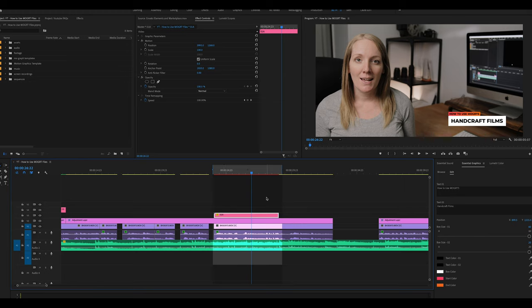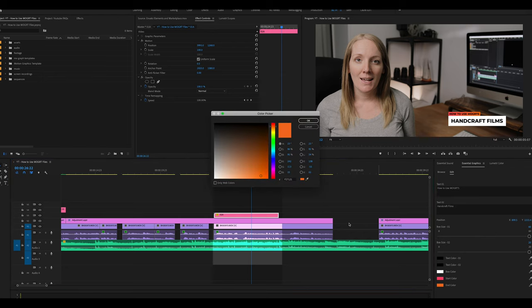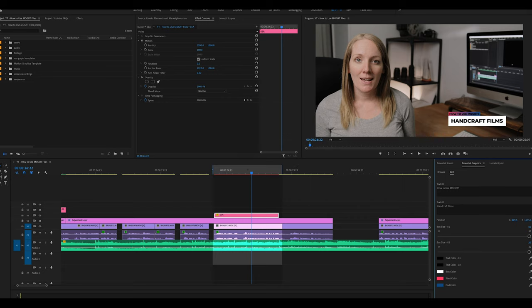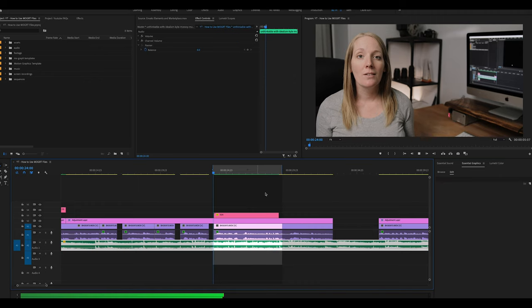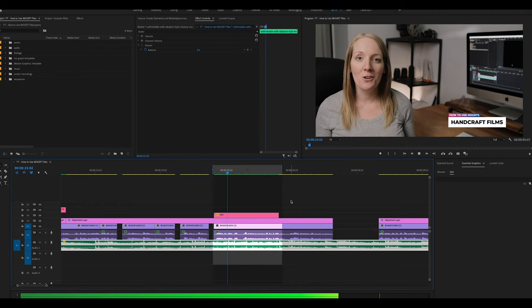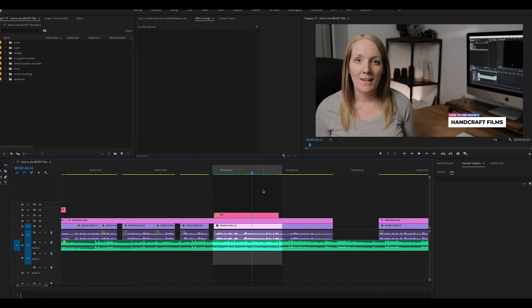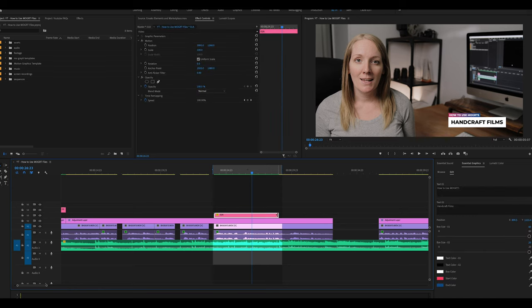To change the colors, click the color swatch in the Edit panel and select a new color — for example, blue. If the text becomes hard to see against the new background, you can also change the text color to white. That's how easy it is to customize these lower thirds.